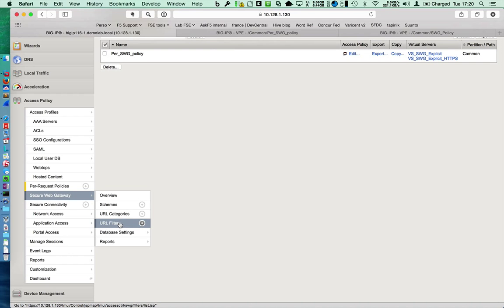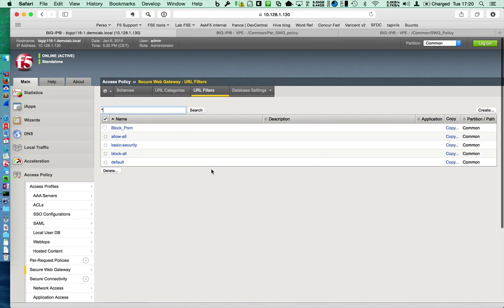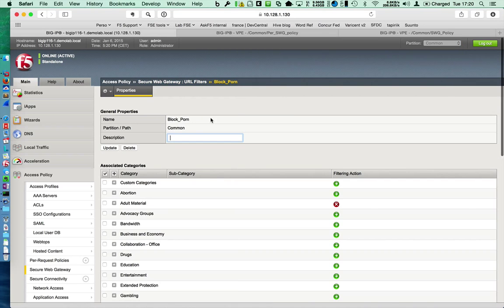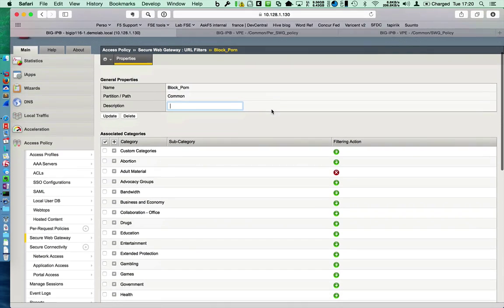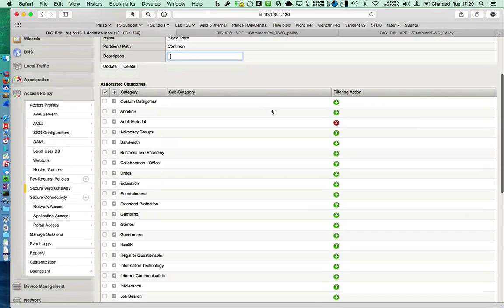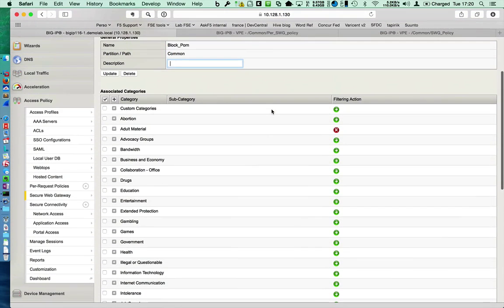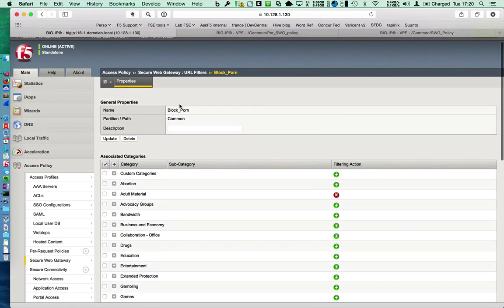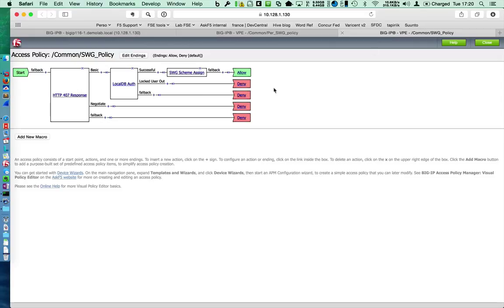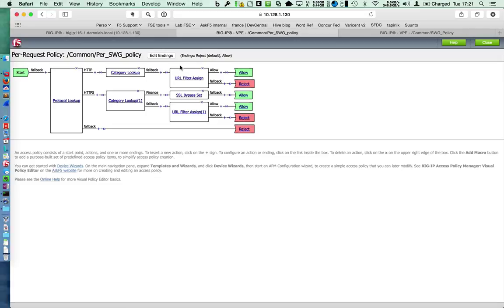First of all, we have to set your filters. In my case, I have created a BlackPorn filter, which allows every category except adult materials. This is my own URL filter and I use it in my Per App. So for each request, I check if the website is part of adult materials categorization or not.